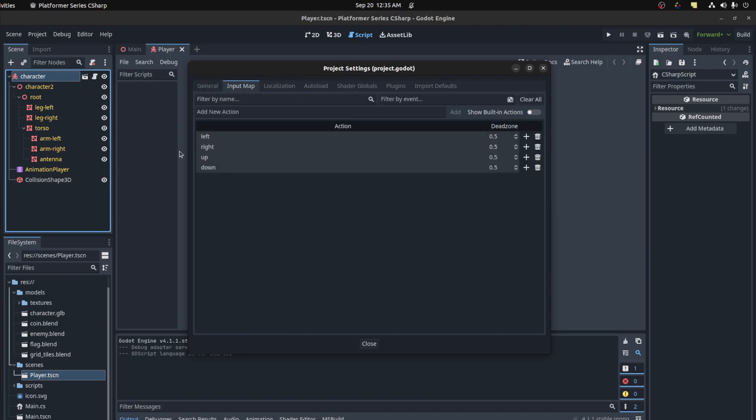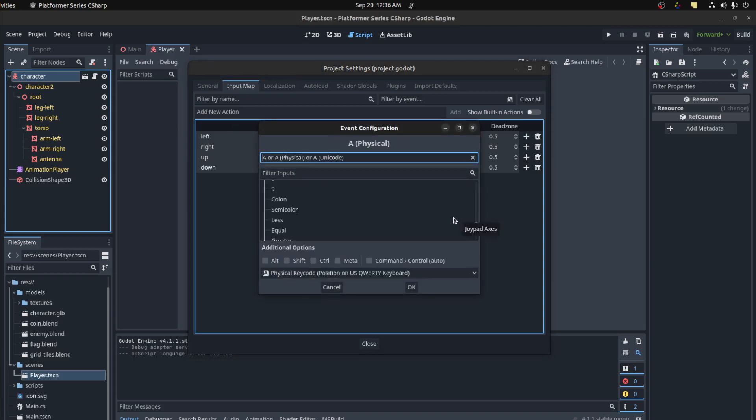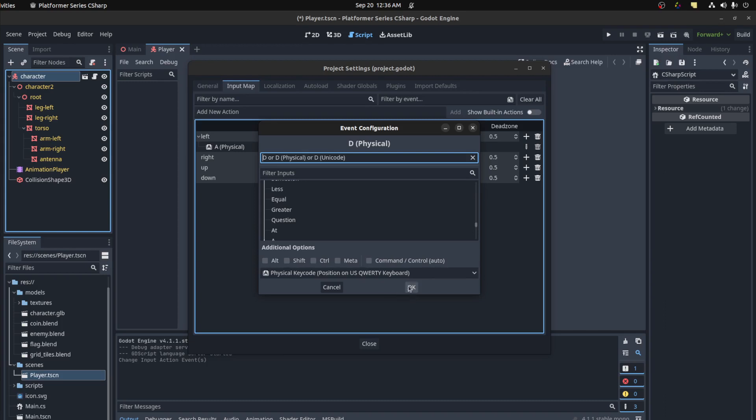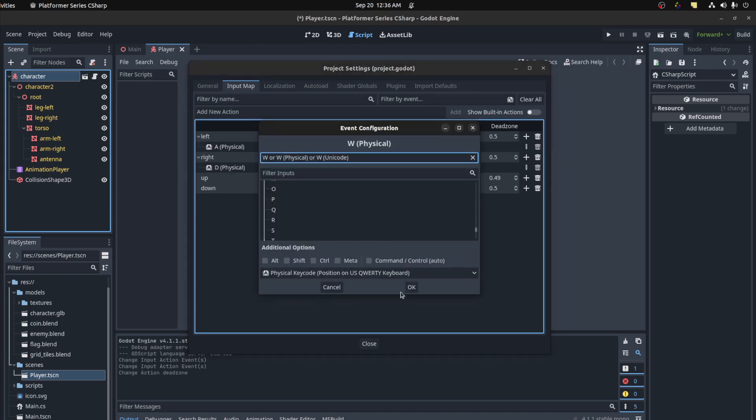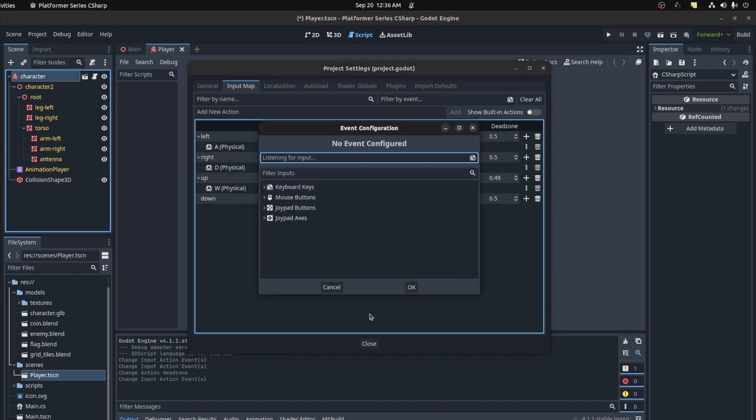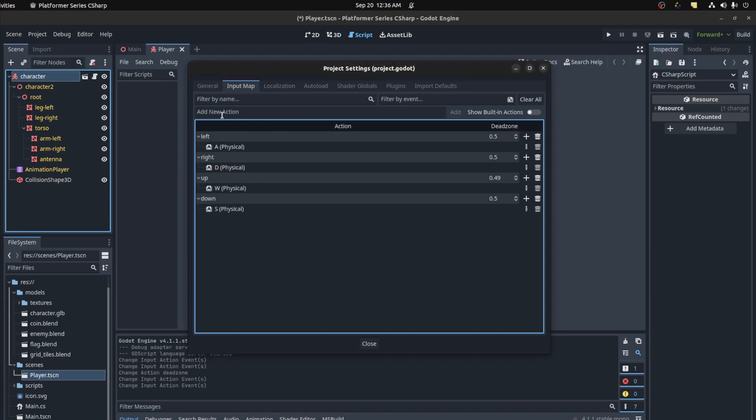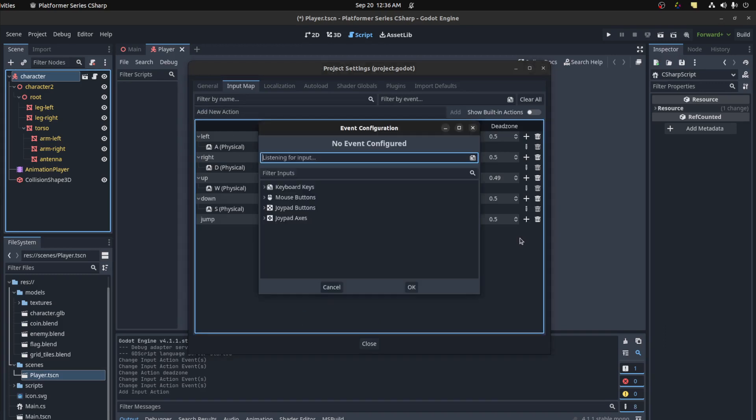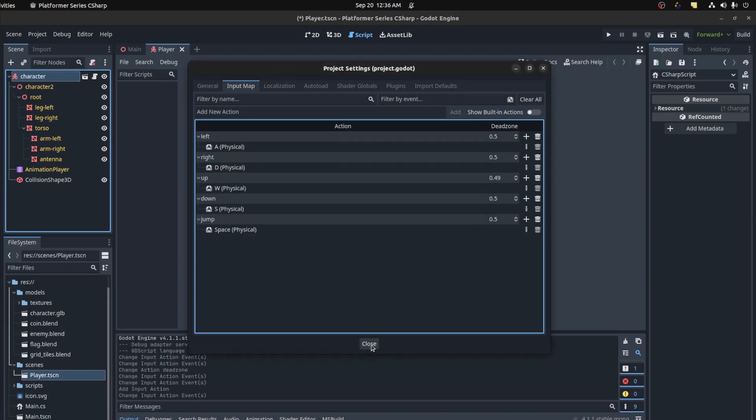So you go into input, then you set all the key bindings here. Let's do that real quick. So we need left and right, as this is the WASD and up, then down. And let me add jump as well. So we're going to jump spacebar. Close that, save.